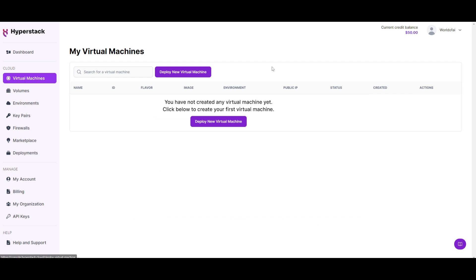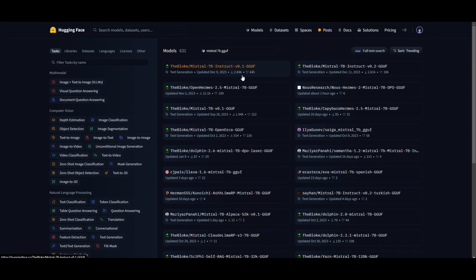The next step is creating your virtual machine. But before we can do that, we need to understand our large language model's hardware requirements, because we'll need that information to deploy it on HyperStack. First, select the large language model you want to deploy. In this case, I'm going to be using the Mistral 7B Instruct GGUF model, but you can choose any model you want — whether that's Llama 2's 70 billion parameter model or even the smallest model — you can have it fully hosted with HyperStack.